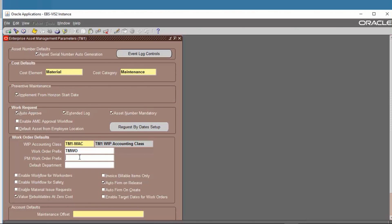Here we are going to make the record. Enable Workflow for Work Order — set this to Yes if you want to use workflow management. You can also enable workflow for notifications by clicking that option.